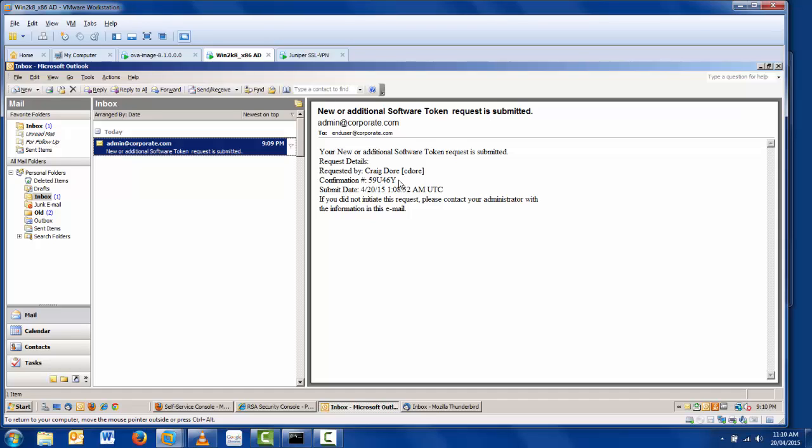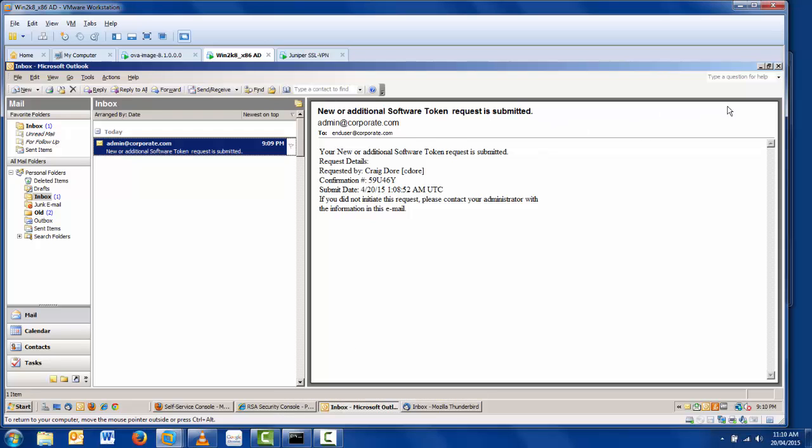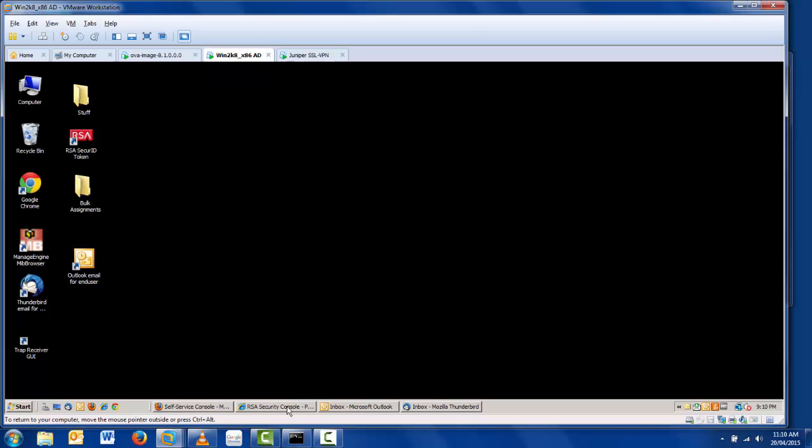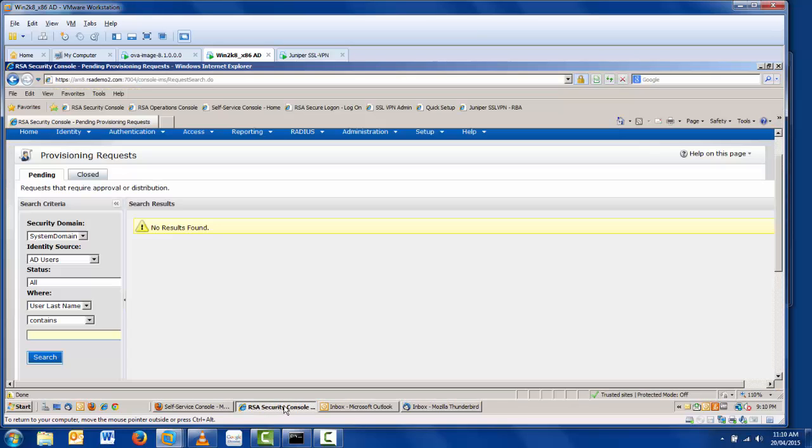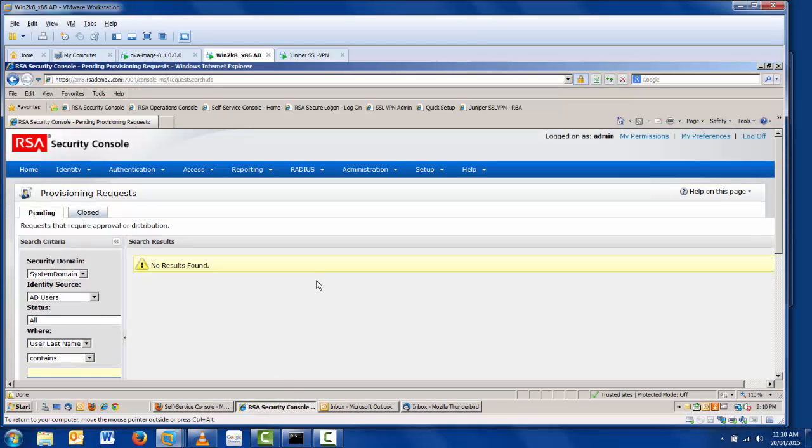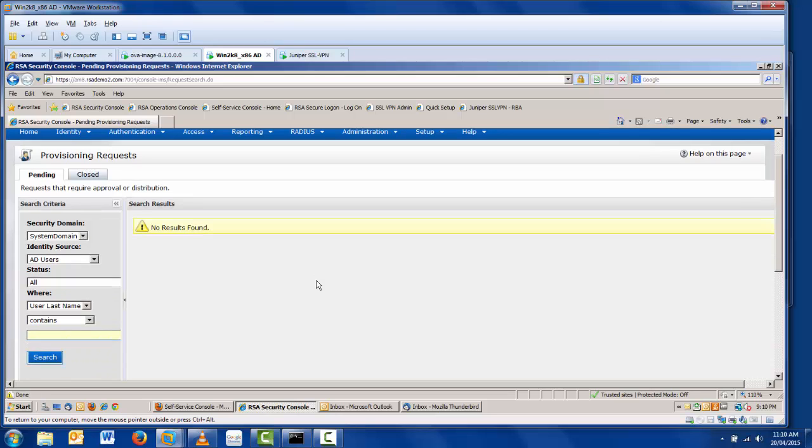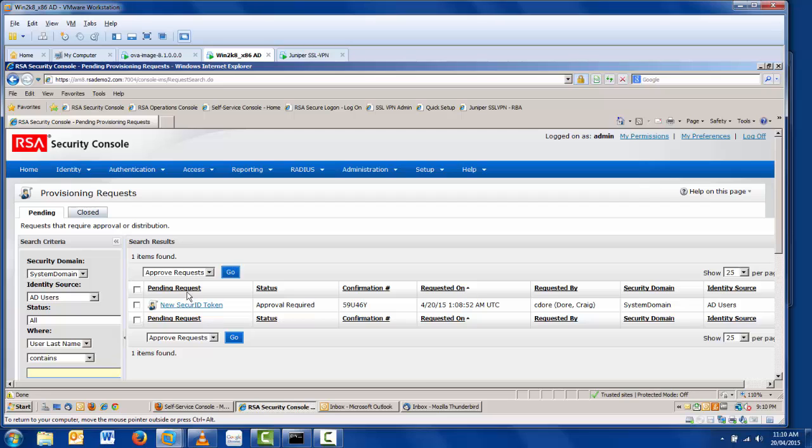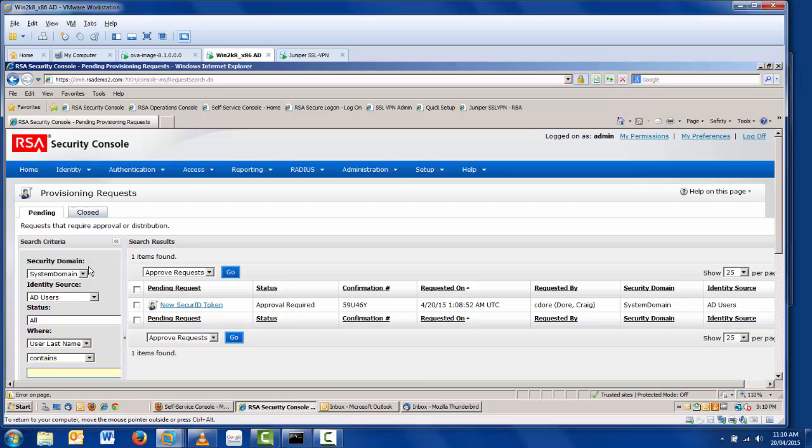One or more administrators can be involved in this process, but as stated earlier, I am just using one administrator. This process necessitates the administrator visiting the RSA Security Console on the Authentication Manager appliance. A quick search of the provisioning requests page will yield an outstanding token request. In this case, this is obviously the token that I just requested.